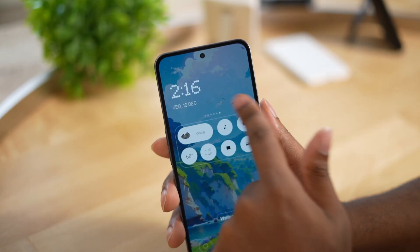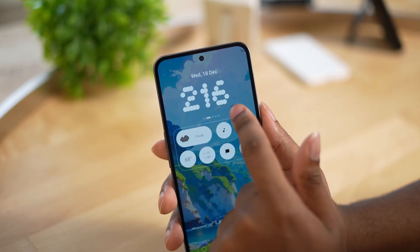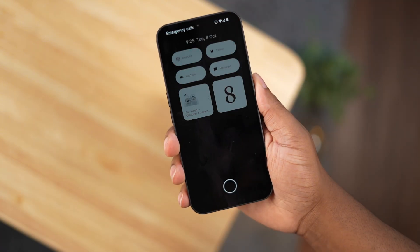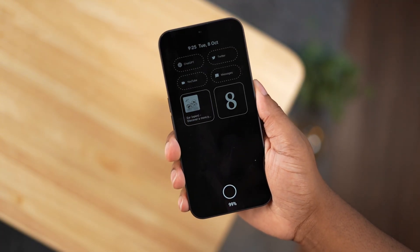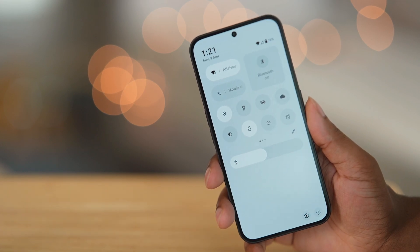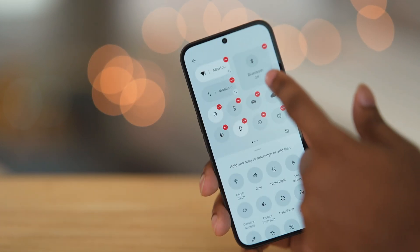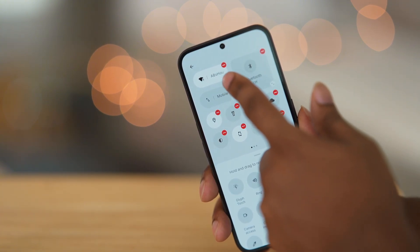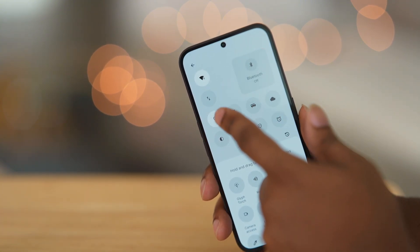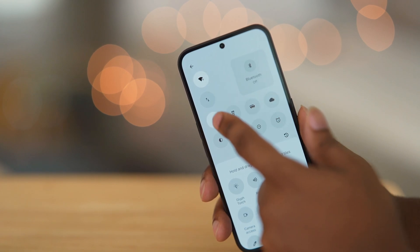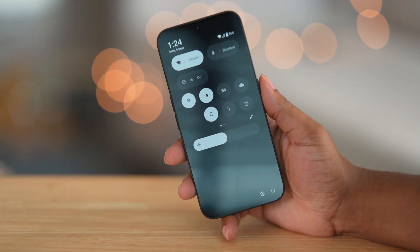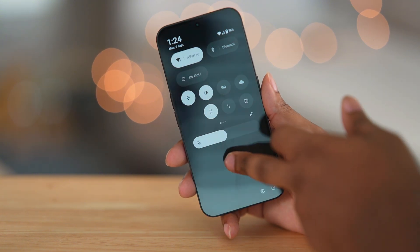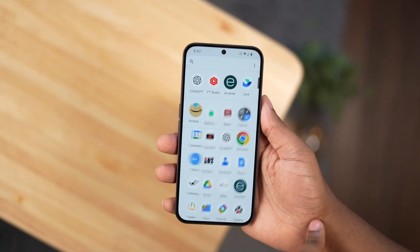On the 3.0 update we have different lock screen customizations, giving us options to change the clock to several different styles. We can also remove the clock altogether to get an expanded lock screen widget. We now have the ability to customize each toggle in the quick settings, changing the size and location of each tile. The notification shade background is now white in light mode and dark gray in dark mode — it's still not AMOLED black, which is unfortunate.